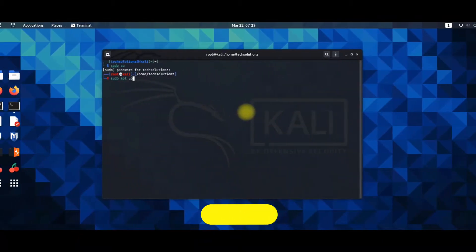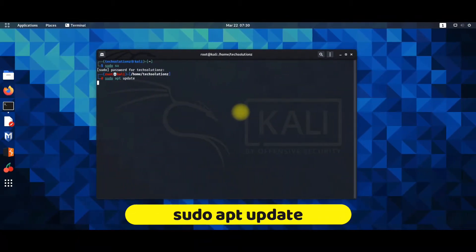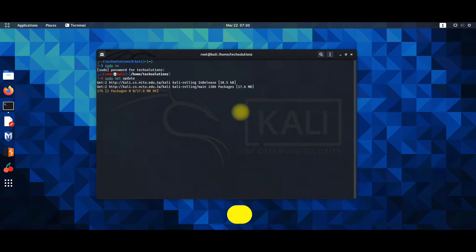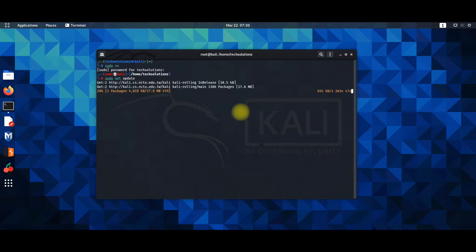Now run sudo apt update command as shown. This may take a couple of minutes and depends upon the updateable packages and on your Kali Linux version as well.